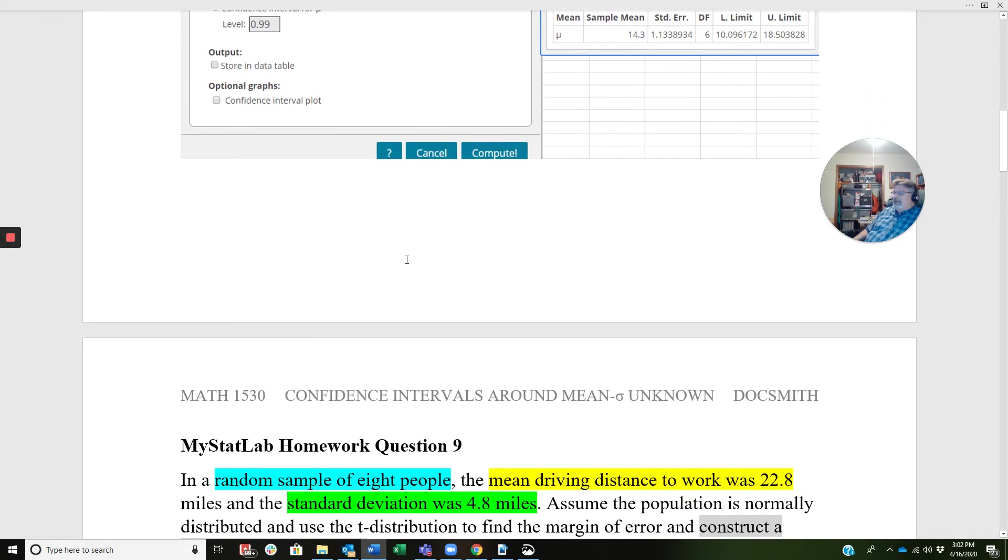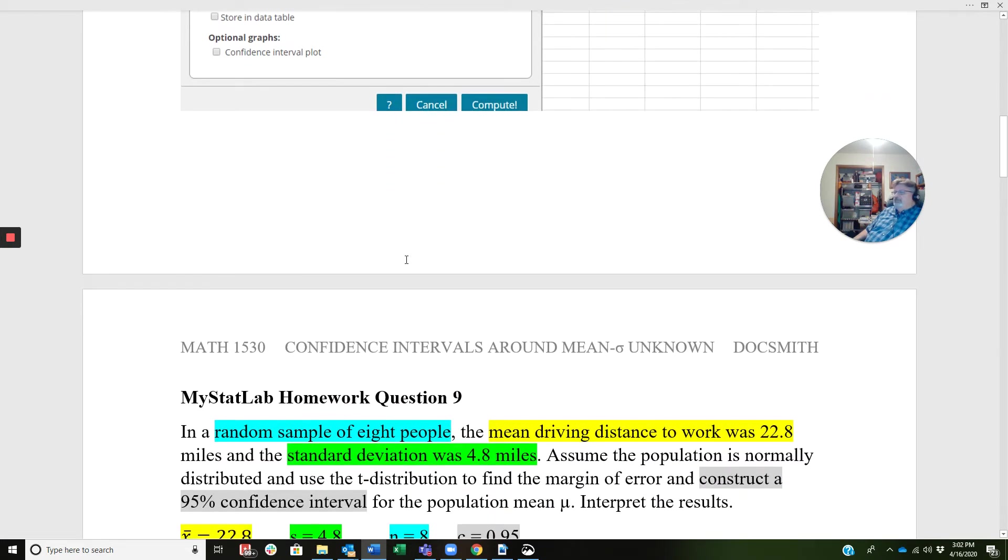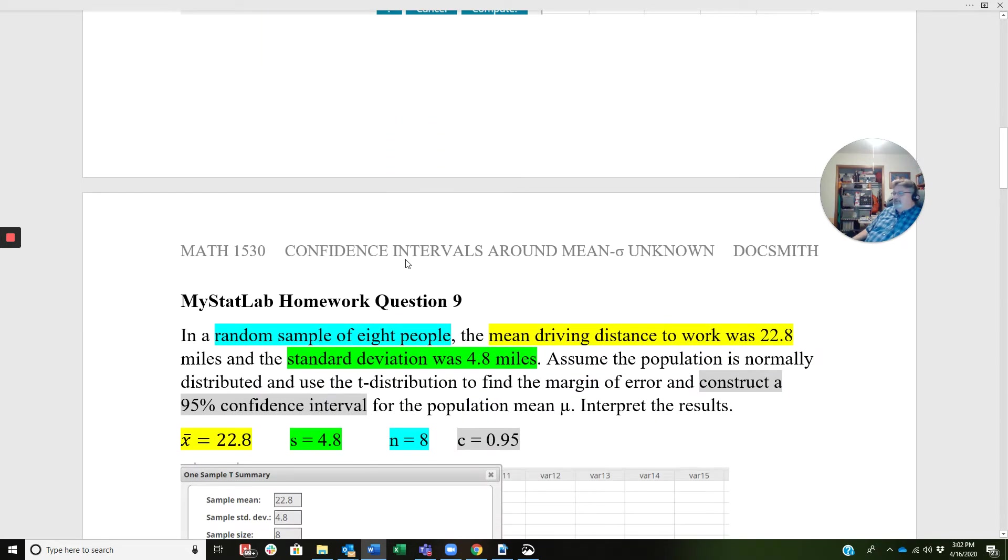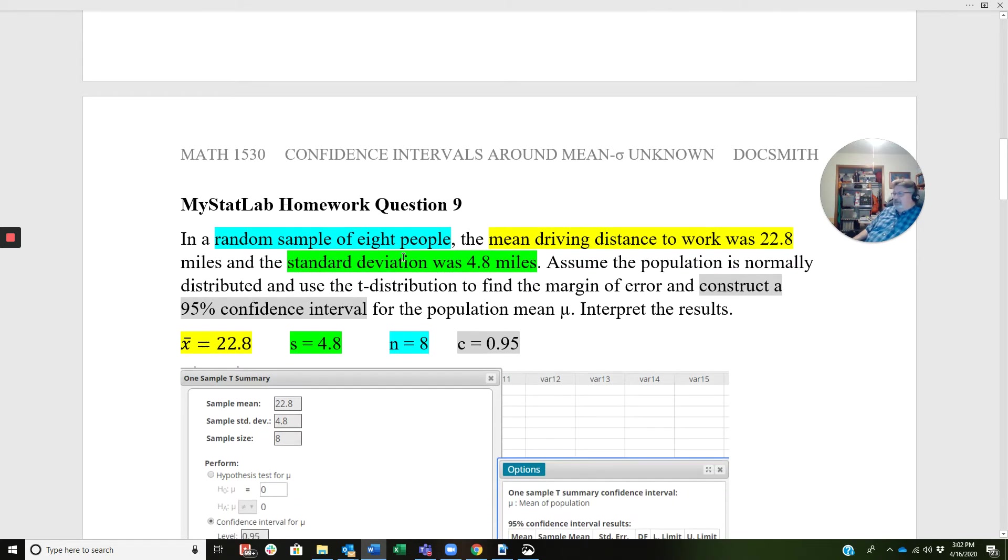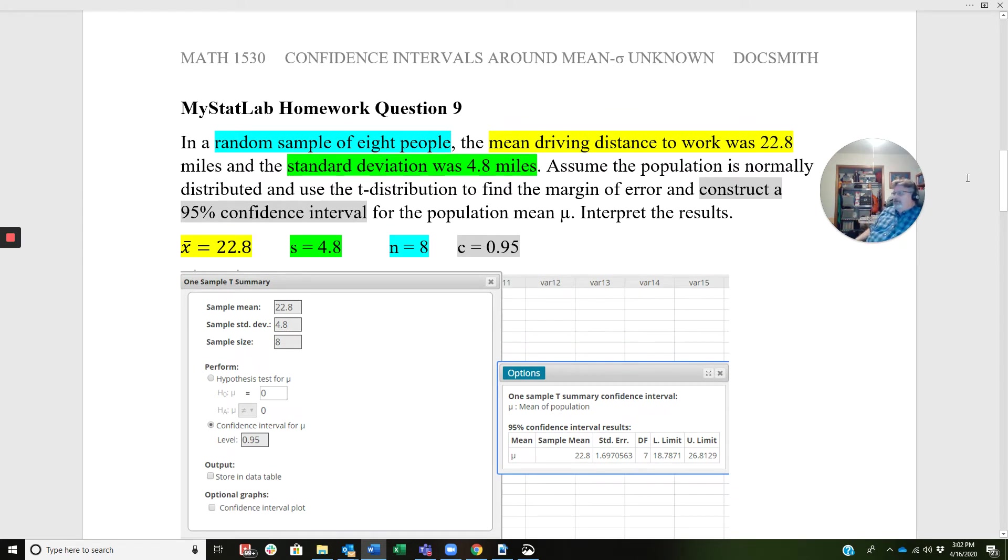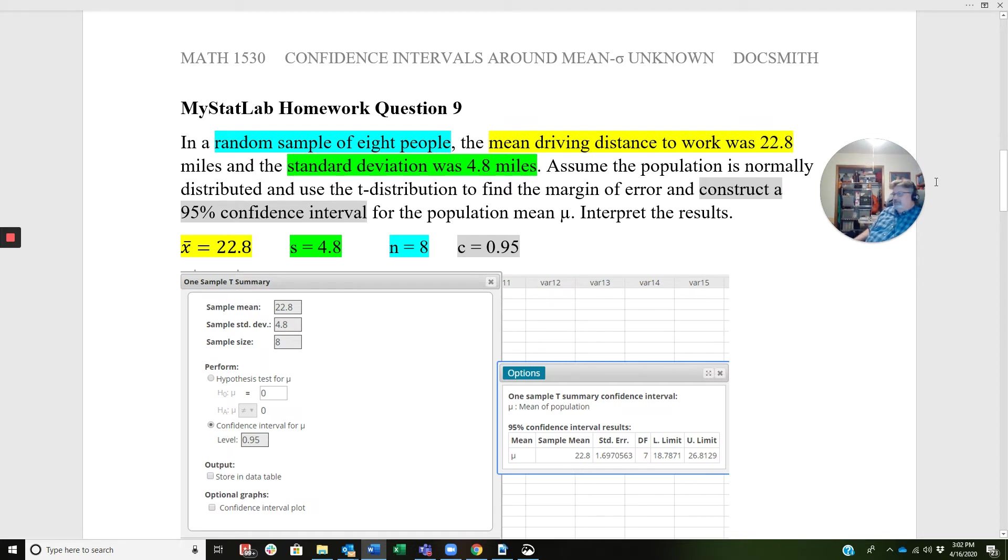Now let's look at an application problem again where the population standard deviation is unknown. So in this one, we say in a random sample of eight people, the mean driving distance to work was 22.8 miles and the standard deviation was 4.8 miles. Assume the population is normally distributed and use the T-distribution to find the margin of error and construct a 95% confidence interval for the population mean mu. Interpret the results.